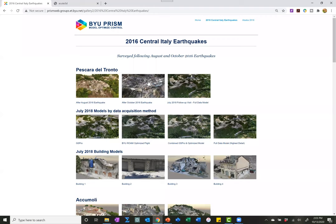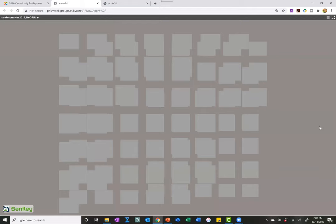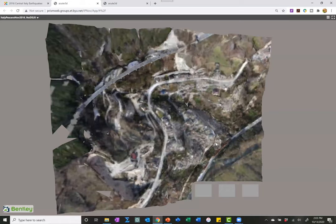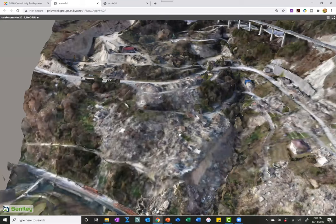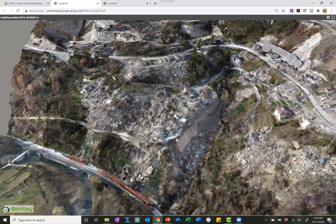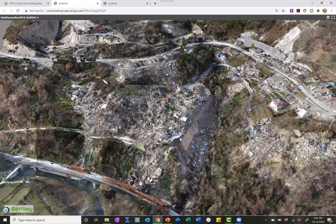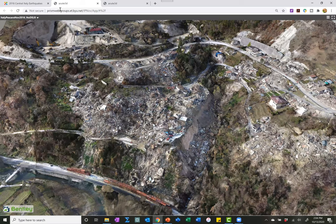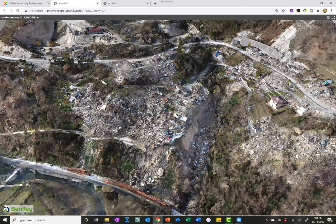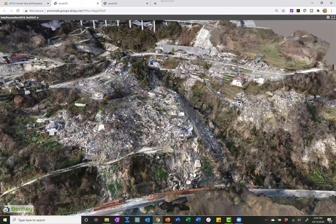Part of the assignment is comparing different models. This is the same city after the first earthquake, and then two large earthquakes later, it basically looks like a landfill. You'll be able to go in and make observations. Go ahead and get a head start on project number four — you'll have a lot of fun with these models. All you need is a web browser; you can even open them on your smartphone or tablet.